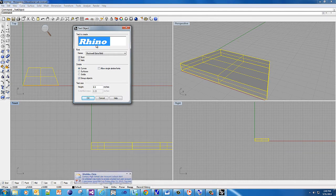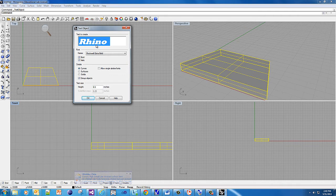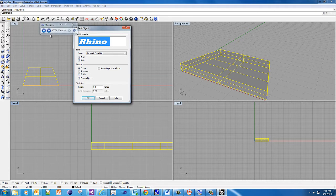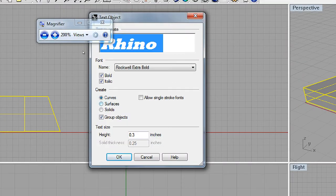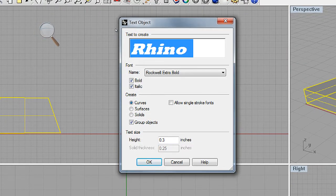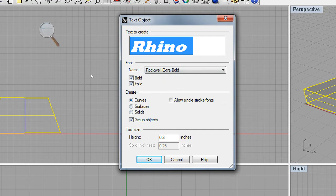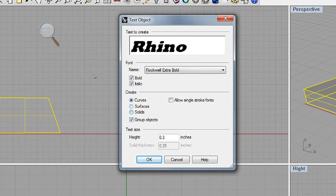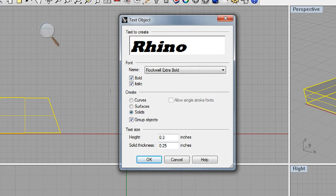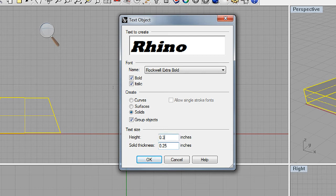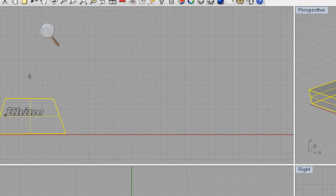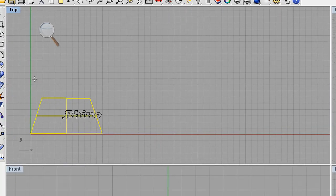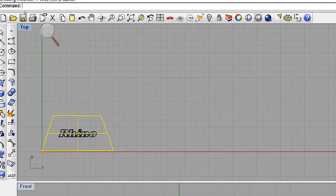You want to choose the text you want to create. Pick a nice bold font and make sure you select solid. There's my text object. I want to choose under create, I want to choose solid. How high is it and how solid is it? Solid means it's going to be a quarter of an inch thick and it's going to be a third of an inch tall. You see that word Rhino? It's going to fit right there.